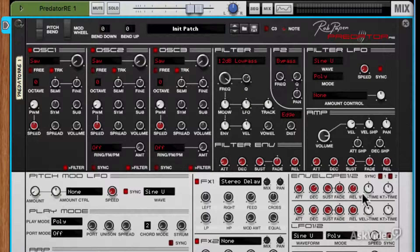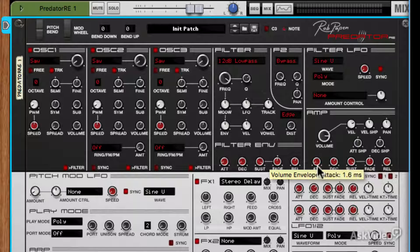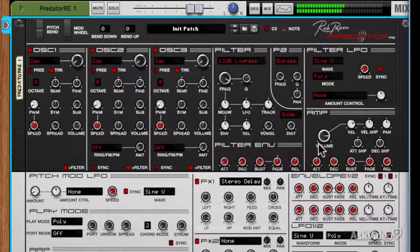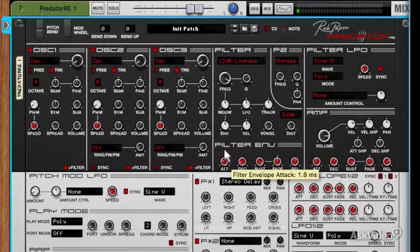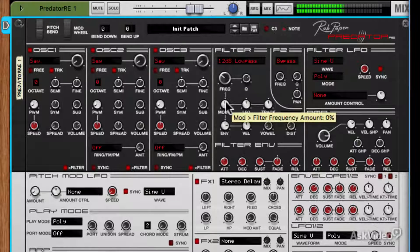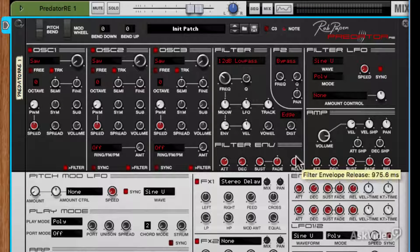Now if you want to change the envelope for the amp you would go here. We can open up the release and maybe the attack and make it more pad-like. And maybe we can change the filter envelope to match as well — slower attack and slower release.